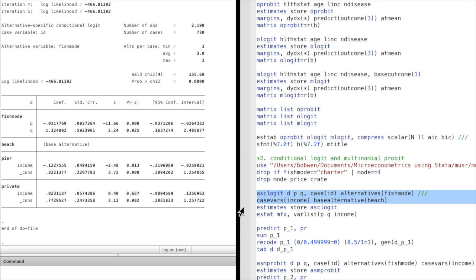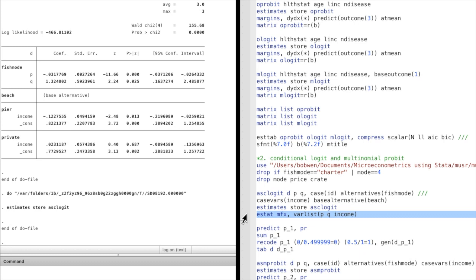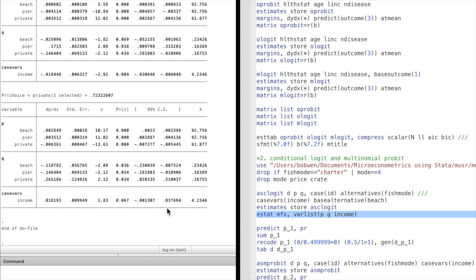And store the results using the estimate store command. The marginal effects are computed using the post-estimation mfx command. A $10 increase in the price of private boat fishing decreases the probability of private boat fishing by 6.4%. A one-unit increase in the catch rate from private boat fishing increases the probability of private boat fishing by 26.5%. A $1,000 increase in monthly income increases the probability of private boat fishing by 1.8%.